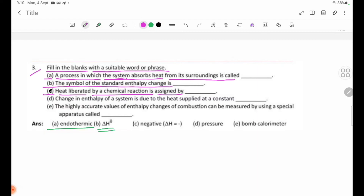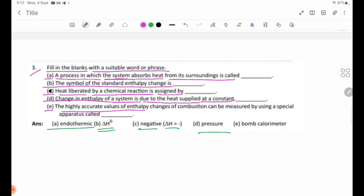Continuing: delta H equals negative value. D: The change in enthalpy of a system is due to the heat supplied at constant pressure. E: The highly accurate values of enthalpy changes of combustion can be measured by using special apparatus called a bomb calorimeter.